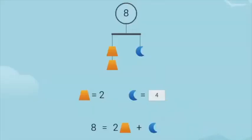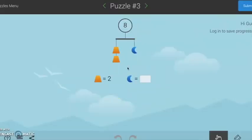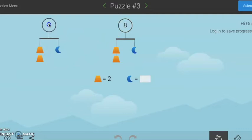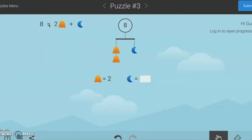For older students, you can ask them to assign mathematical symbols to their puzzles by representing their thinking as an equation. If you would like to see your mobile represented as an equation, click and hold the total, drag to the side, and an equation will appear.